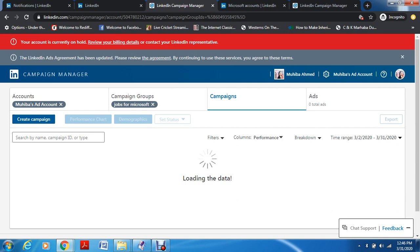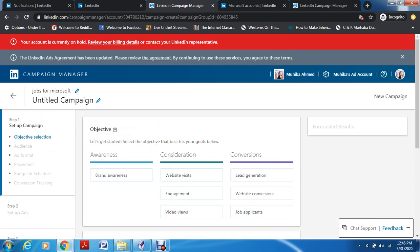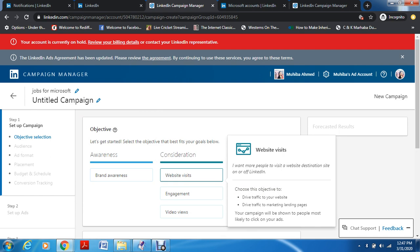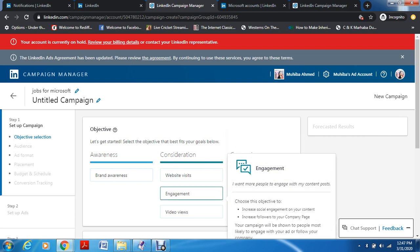Now you have to create a campaign. We're already in the 'Jobs for Microsoft' campaign group. You have Brand Awareness, Website Visits — it gives you the description: choose website visits if you want to drive traffic to your website or marketing landing pages. Choose Engagement if you want to increase social engagement on your content — more likes, comments, shares, emoticons — or if you want to increase followers on your company page. If you have compelling content that's catchy and attractive, you are for sure going to have more followers.